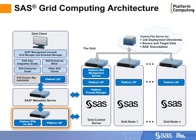Platform RTM for SAS is a powerful web-based console that helps administrators monitor and configure the grid environment.